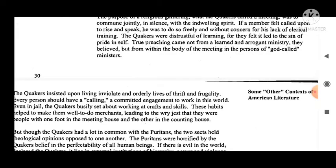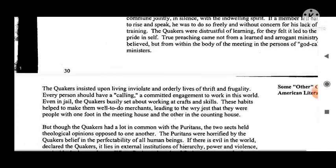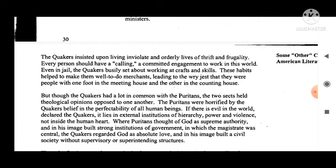True preaching came not from a learned and arrogant ministry, they believed, but from within the body of the meeting, in the persons of God-called ministers. The Quakers also insisted upon living valid and orderly lives of thrift and frugality.